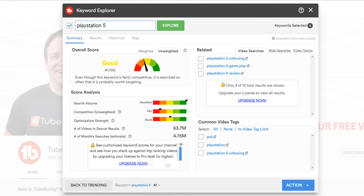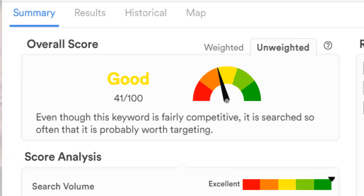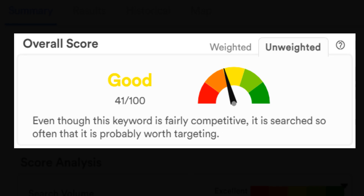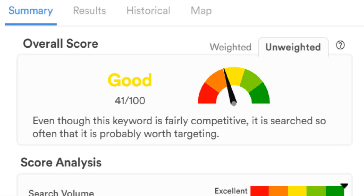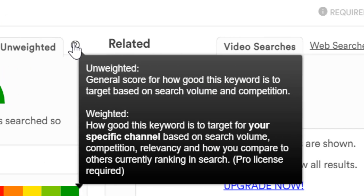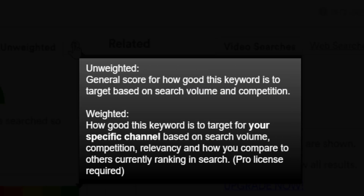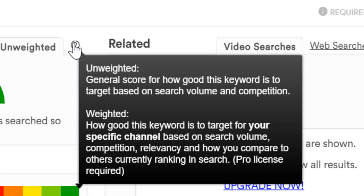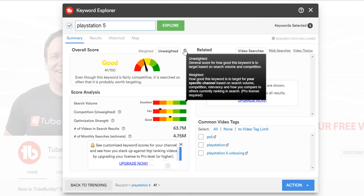What we want to look at here, in the free version, is the overall score section. Since we're on the free version, we will only have access to the unweighted section. We've noticed that some people can get confused on this difference, so we want to make it simple to understand. If we click on this tooltip here, we see it says: the unweighted score is a general score for how good this keyword is to target based on search volume and competition, whereas the weighted score is more specific to your YouTube channel. If you have access to the weighted score, we recommend using it, but the unweighted score is still very useful, and we're going to be using it in this video.